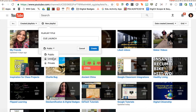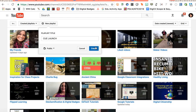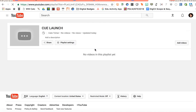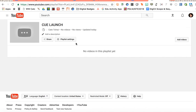You can mark the viewing privileges here and then you're going to go ahead and press create and from there you now have the ability to add videos to it.